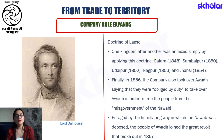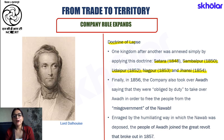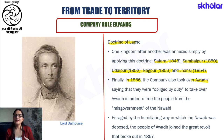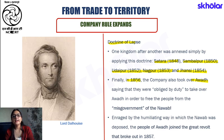The states that were annexed as part of the Doctrine of Lapse include Satara in 1848, Sambalpur in 1850, Udaipur in 1852, Nagpur in 1853, and Jhansi in 1854. Of particular prominence is the state of Awadh, which was annexed in 1856. This is important because the Nawab of Awadh was declared to be misgoverning, his policies were deemed not good for the citizens, and as a result the Nawab felt humiliated and took part in the revolt of 1857.